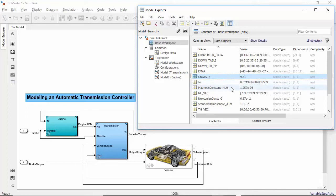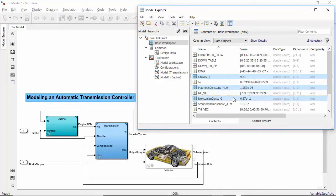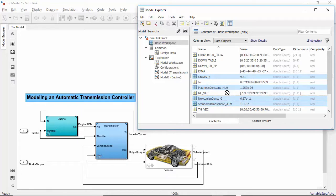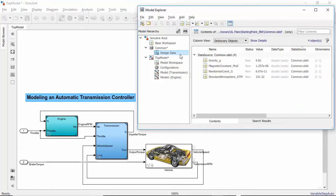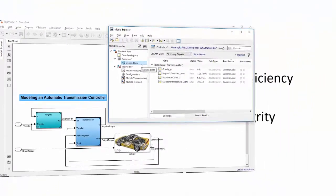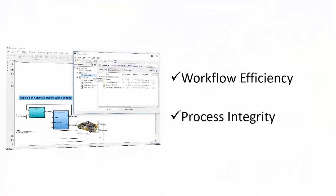In this video, you will learn how to migrate design data from the Bayes workspace to a data dictionary. The way you approach data management can impact your development workflow efficiency and process integrity.